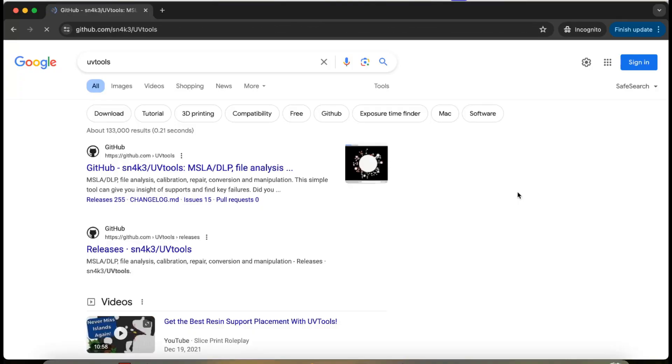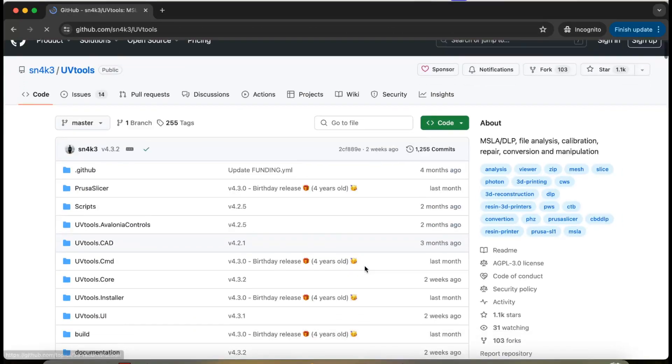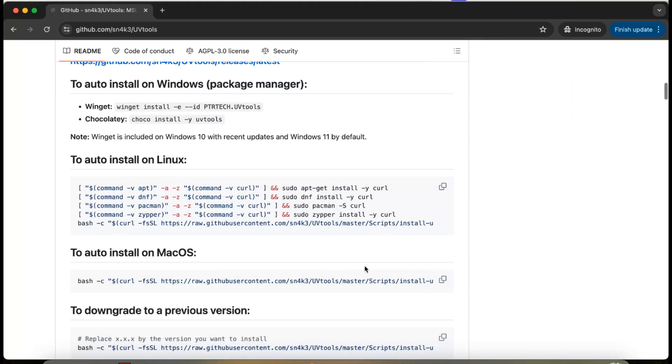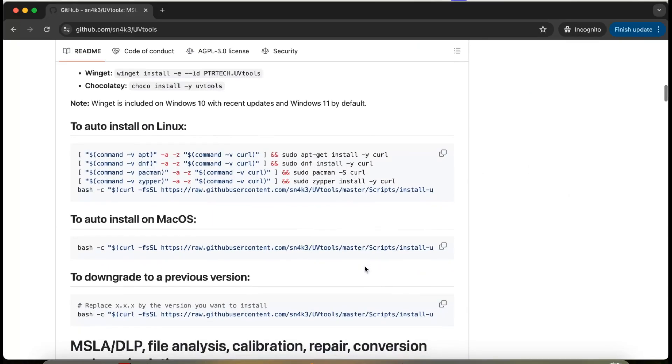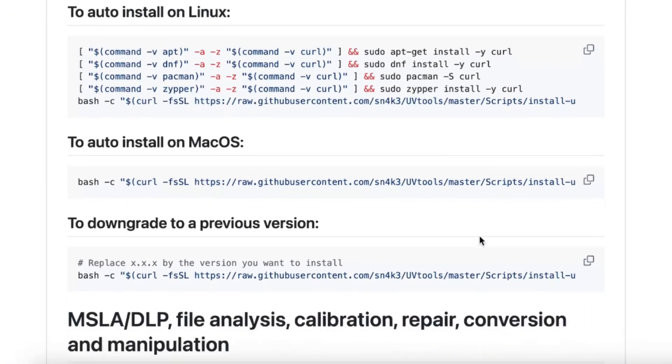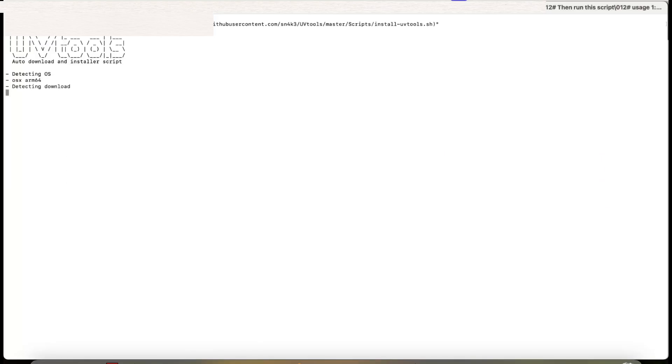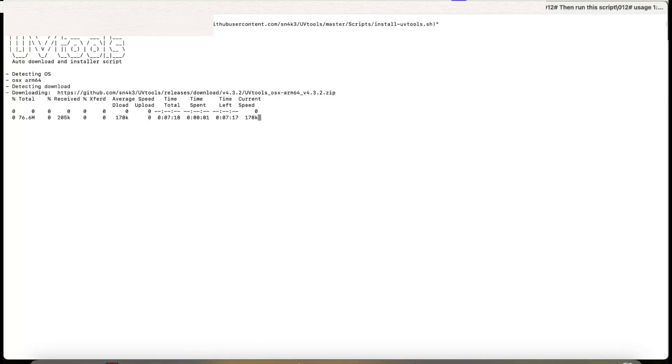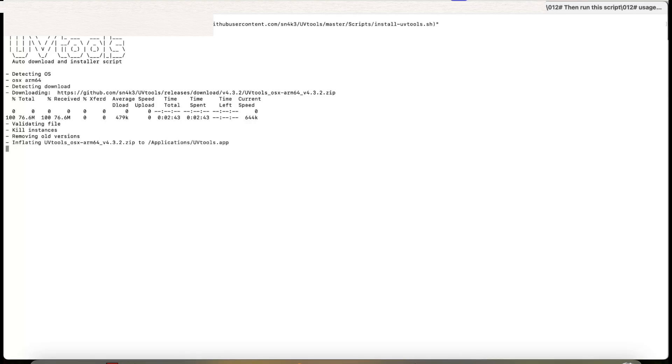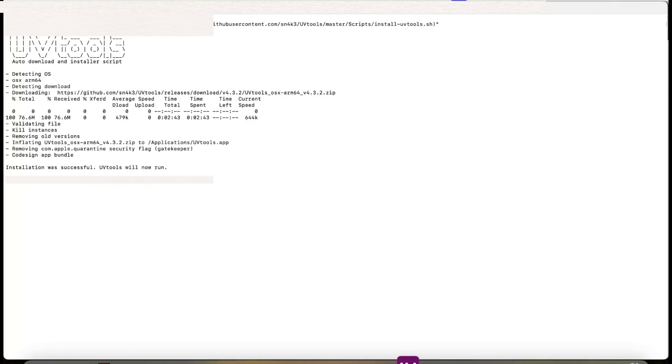Next up is UVTools. Go to the UVTools GitHub page and navigate to the operating system you are using. In my case, since I'm using a Mac, I just need to copy and paste a single line of code into the terminal for the software to auto-install.